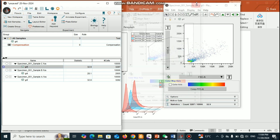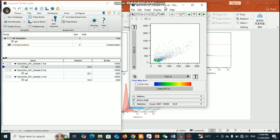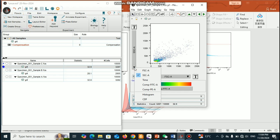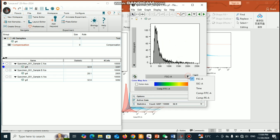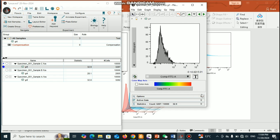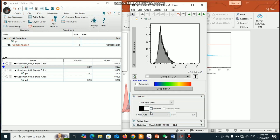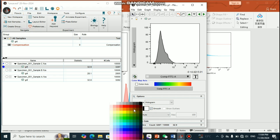Now I can delete this one — I don't need it. I only need this data. Now you can change it to histogram from here, and here you can change the channel to FITC. You can also apply smooth and change the color as well.